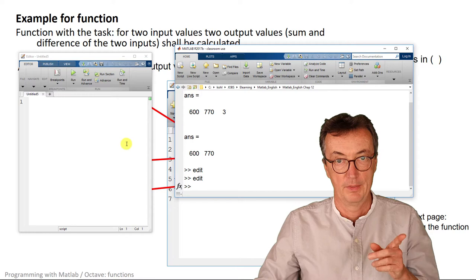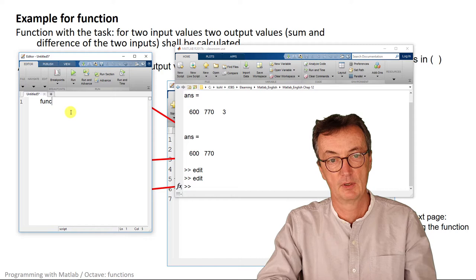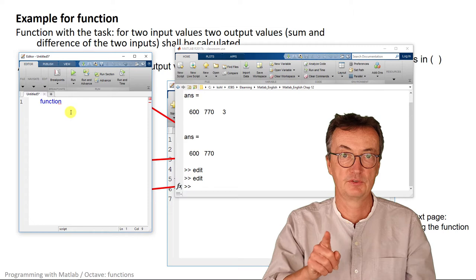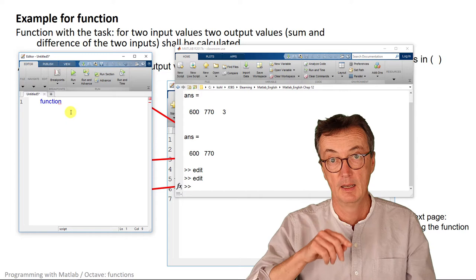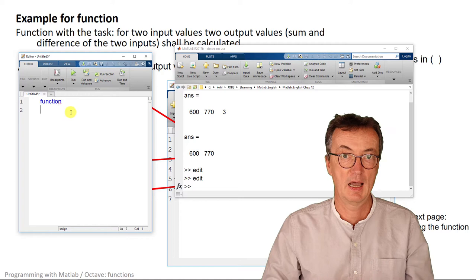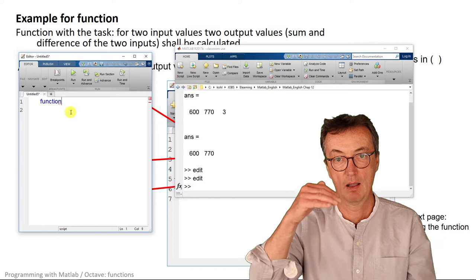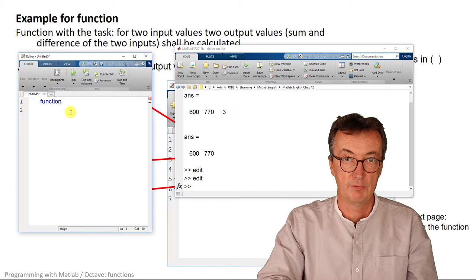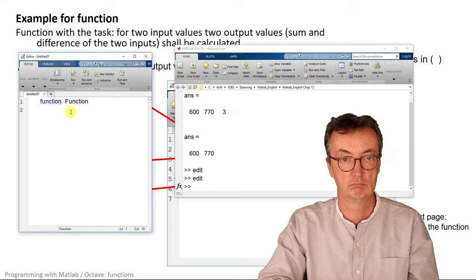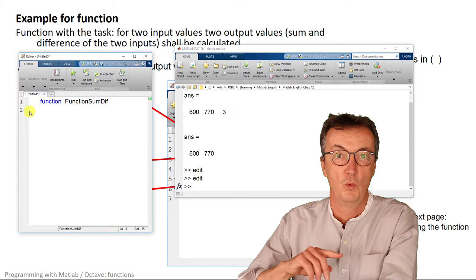The editor is here. The first word is function. When you write that, it switches color when it's there, so it's blue. It's indicating that it's a special word at the first line. This line needs to be top, so nothing before that. The function needs to have a name. Let's call it function sumdiff with one f.